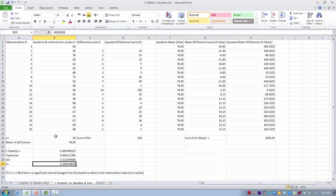The changes we're seeing are not due to chance — they're most likely due to the treatment. To summarize, we used a parametric C statistic to test the null hypothesis that there is no effect of a treatment moving from baseline to treatment phase. We first determined the baseline was stable, then examined baseline and treatment scores together to confirm a significant change. Using z-scores and hypothesis testing, we concluded the treatment had a meaningful impact on our outcome.